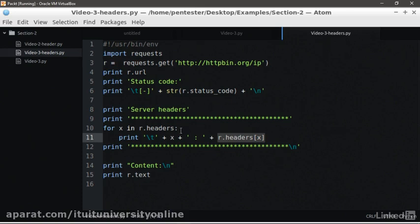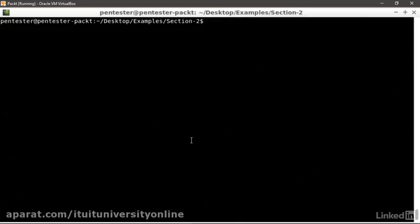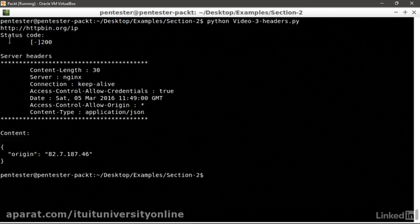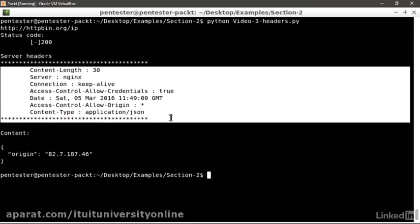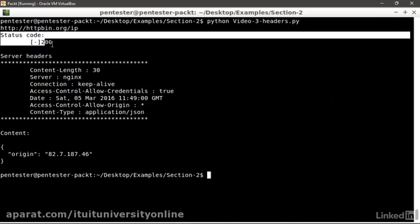Let's try and run it in the terminal. Python and the script file name. You can see the different headers returned by the server, plus the response code and the response body content.